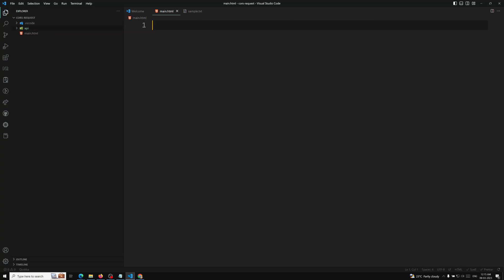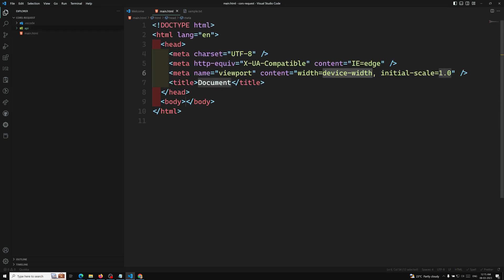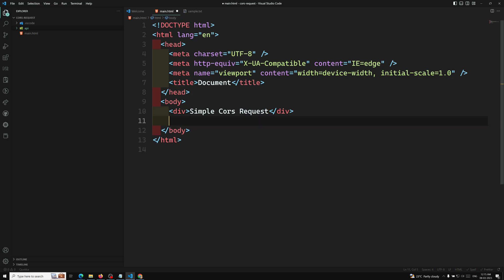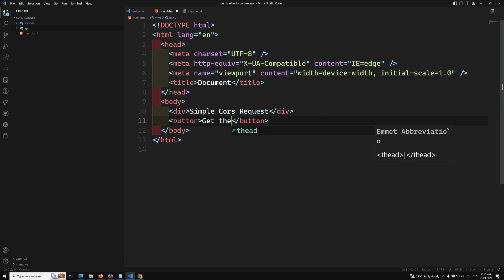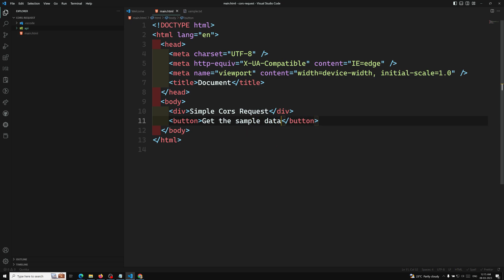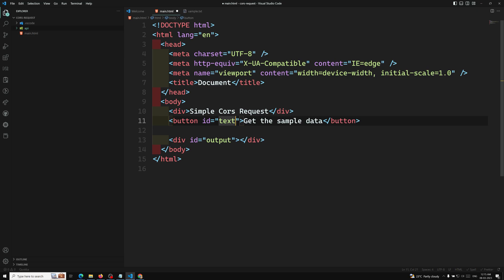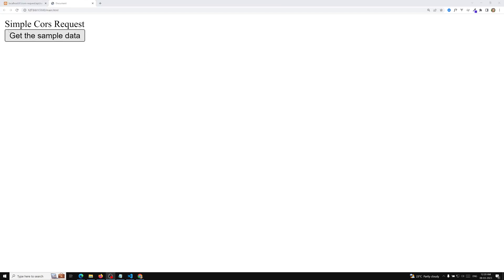In main.html I'm writing the HTML. I have a button with id 'text-button' labelled 'Get the Sample Data', and a div with id 'output' where I'll display the text data retrieved from the sample file. I'm opening the file through the live server and the button appears on the page.